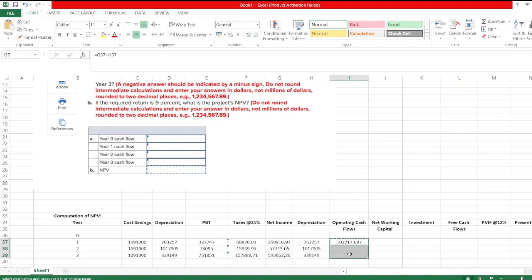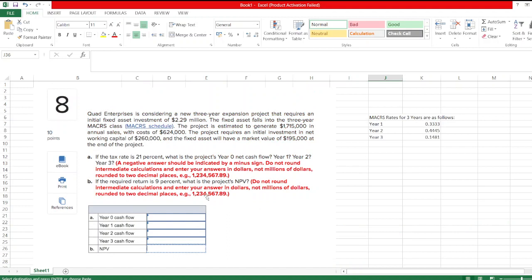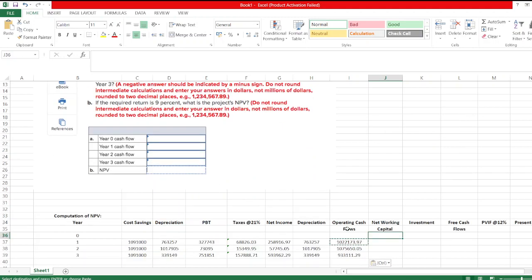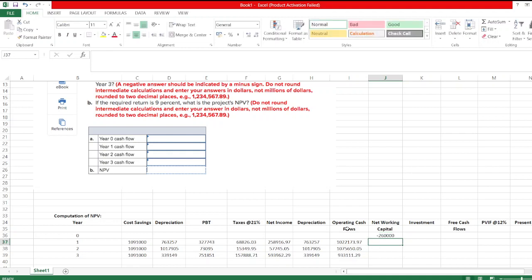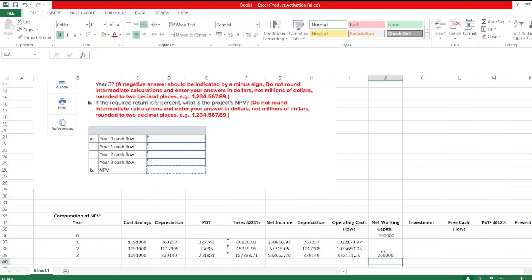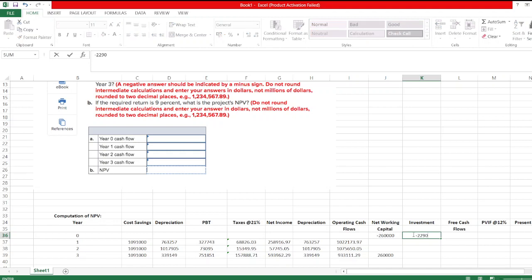So operating cash flow is net income plus depreciation — these are our operating cash flows for year 1, 2, and 3. As given in the question, the project requires an initial investment in net working capital of $260,000. In year 0 it will be an investment (outflow), and in year 3 it will be received back (positive). The initial fixed asset investment is $2.29 million.